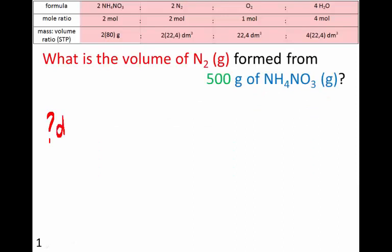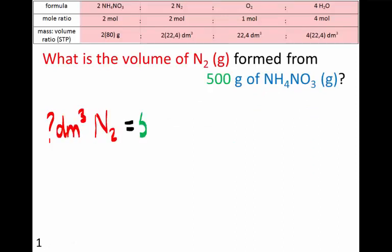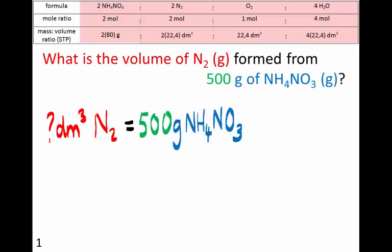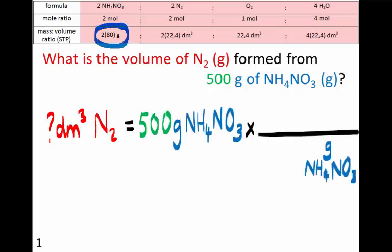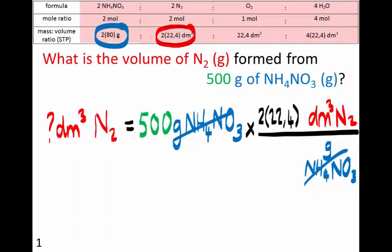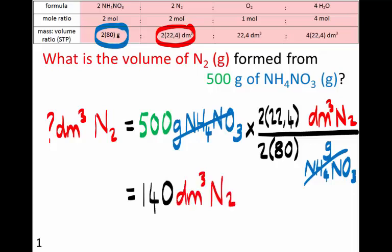What is the volume? How many dm³ of nitrogen is formed from 500 grams of ammonium nitrate? We need grams of ammonium nitrate at the bottom and dm³ of nitrogen at the top. 2 × 22.4 dm³ of nitrogen is produced from 2 × 80 grams of ammonium nitrate. So: 500 × 2 × 22.4 ÷ 2 ÷ 80 = 140 dm³ of nitrogen.